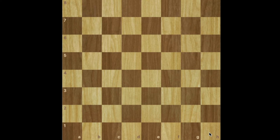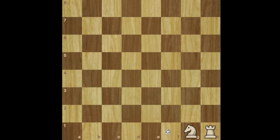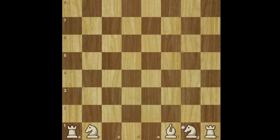Now that we have the board correctly placed, it is time to bring the pieces. Each player will have 16 pieces for a total of 32. I like to start setting the board from each end, starting with the rook, knight, and bishop, and you do the same thing on the other side: rook, knight, and bishop. The more you repeat it and the more you practice it, the easier it's going to become. So if you're having problems with this, just practice it a few times and it will just become part of who you are.